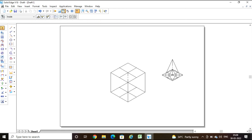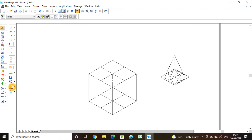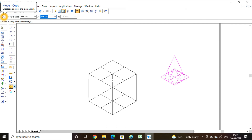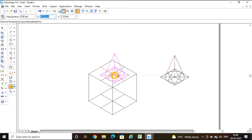Now I need to combine the cone and the cube. I have the cube ready and the cone ready. Using the move command, I click on the cone — this is the element to move. I hold it from the center of the base of the cone and move it to locate it exactly on the center of the top face of the cube.